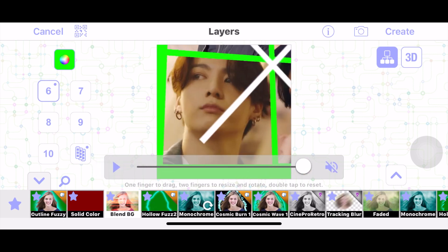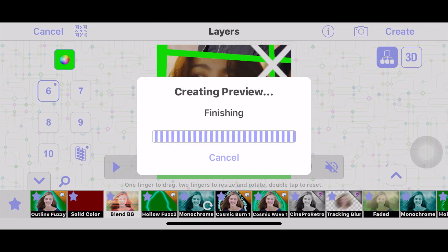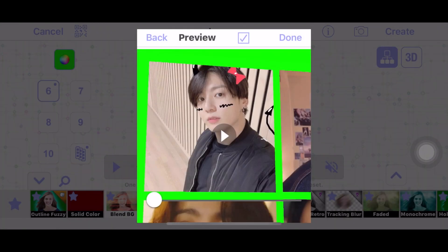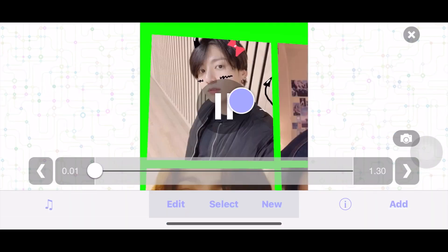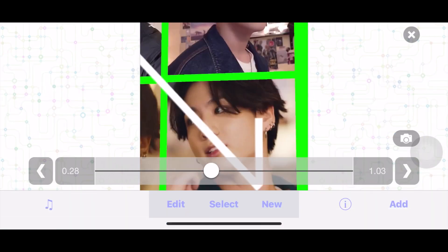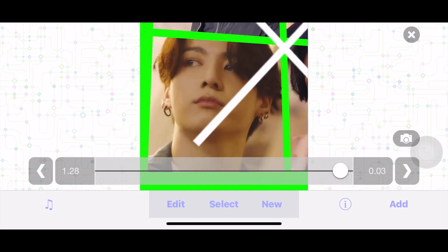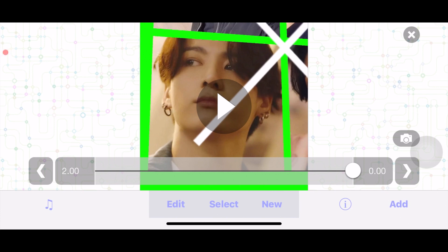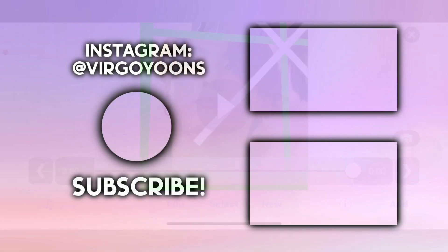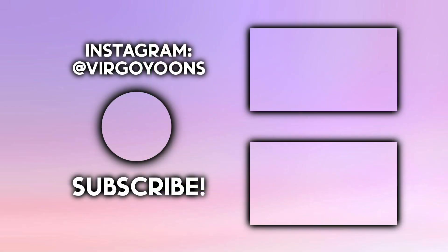Create and done! All together it looks great. Thank you so much for watching — if you enjoyed, make sure to like, subscribe, and follow my Instagram at virgoyunes. The link is in the description. Thank you for watching and goodbye!